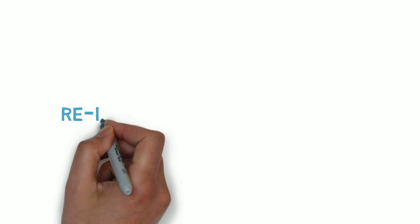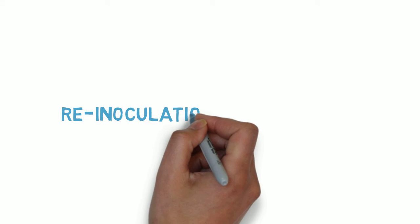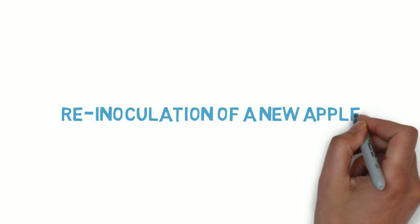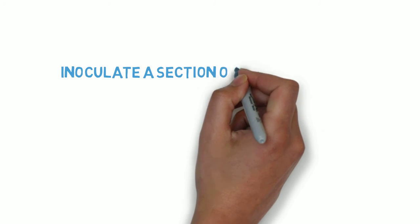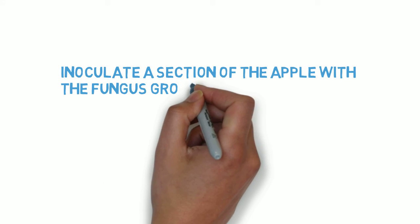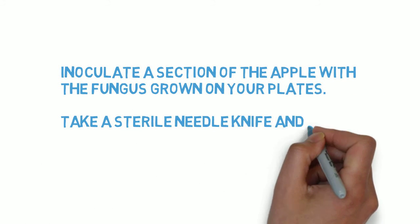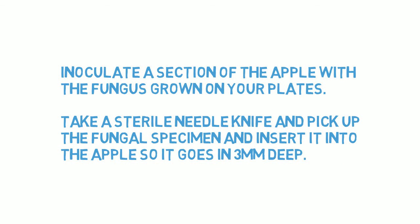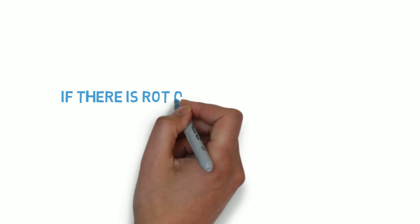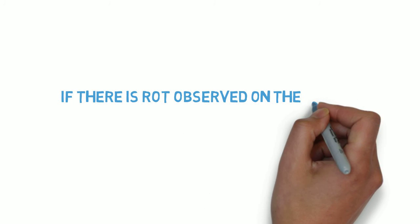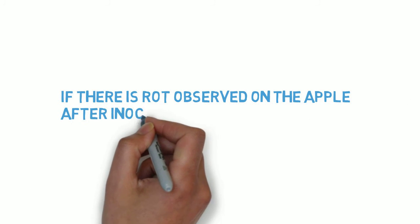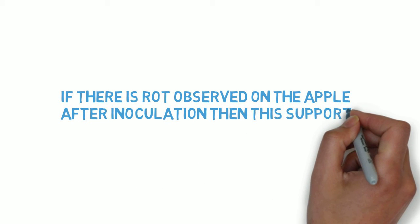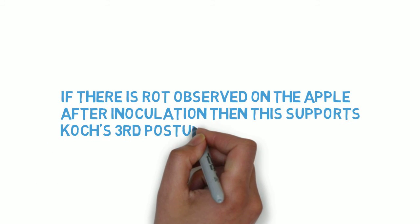The final step of the experiment is to re-inoculate a new healthy apple with your isolated fungus. To do this, take a sterile needle knife, pick up the fungal specimen and insert it into the apple so it goes 3mm deep. If there is rot observed on the apple, then this supports Koch's third postulate that the pathogen grown in pure culture must cause disease when inoculated into a healthy susceptible lab specimen.